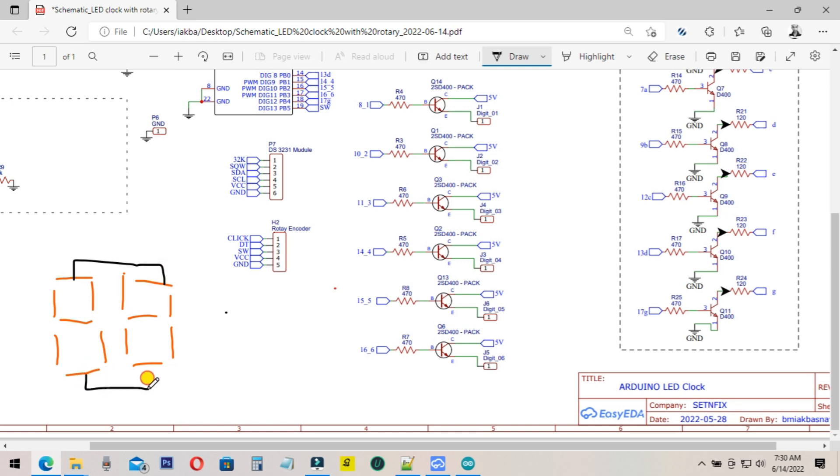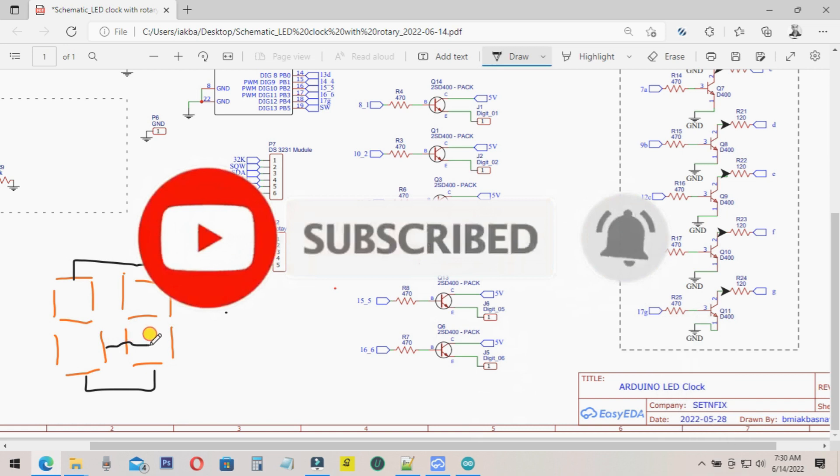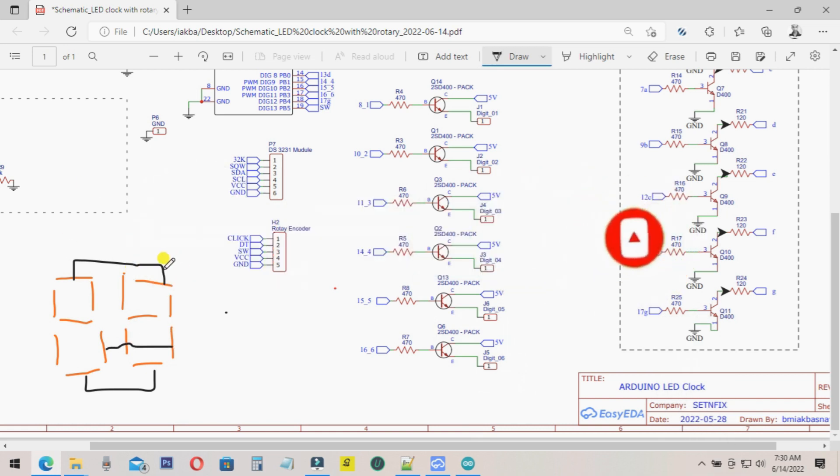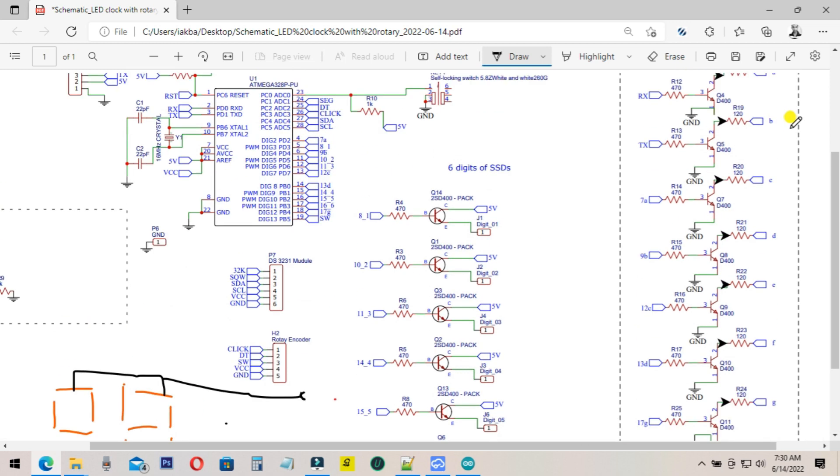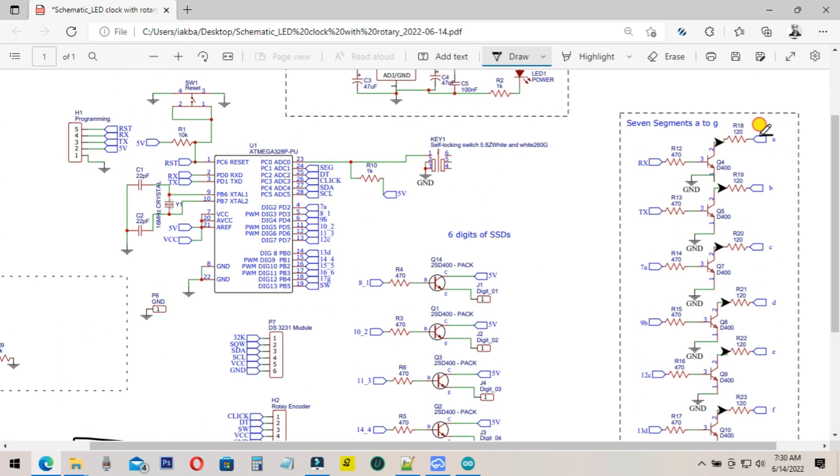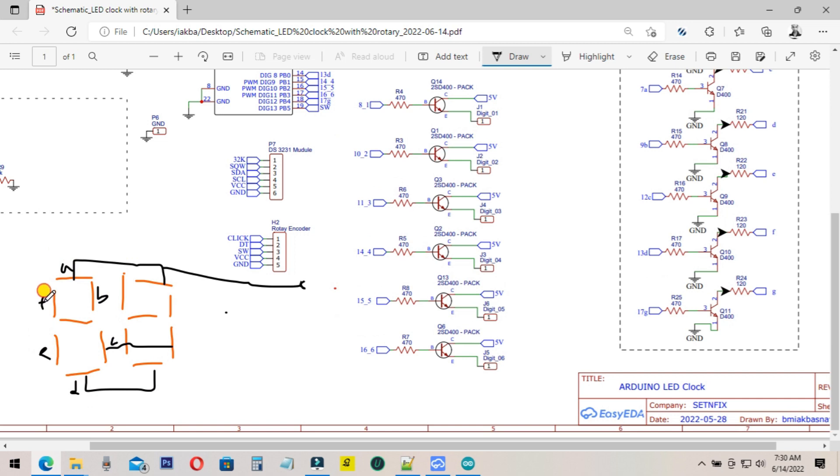All the same parts of the six digits - A, B, C, D, E, F, G - should be connected. The A part of the first digit, A part of the second digit, A part of the third digit, and fourth digit should be connected to those transistors. Then B also the same, C also the same, D also the same. All the same pins should be connected together into the transistors.